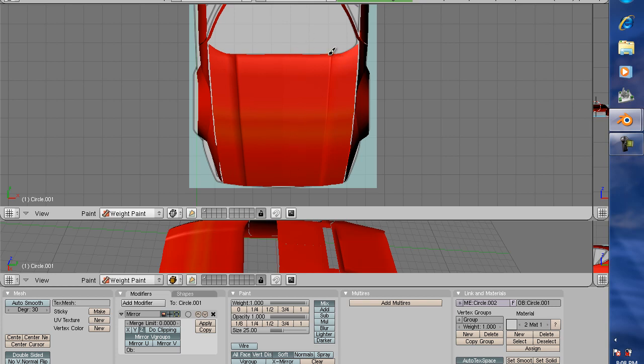So we've got some seams here right where these little indentations are. What I've got to do is go back basically and extrude off of this front fender here and recreate the hood. That's no big deal.